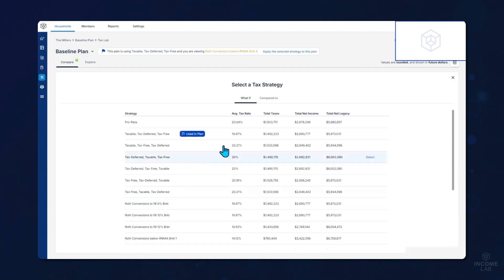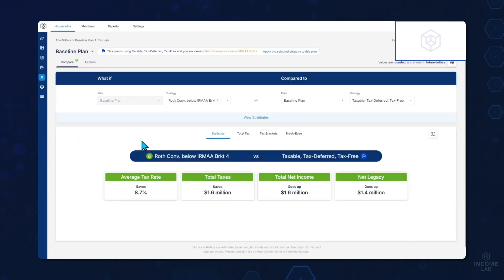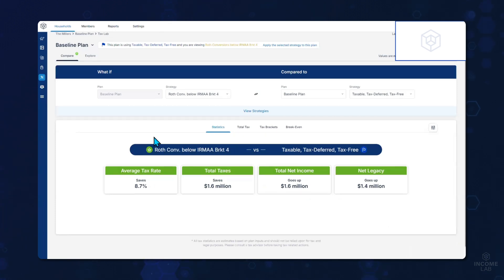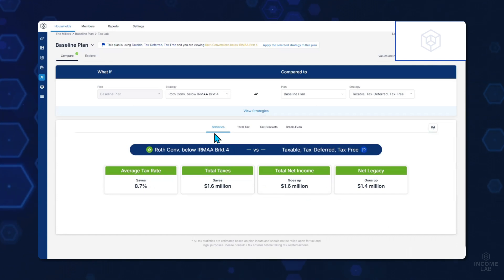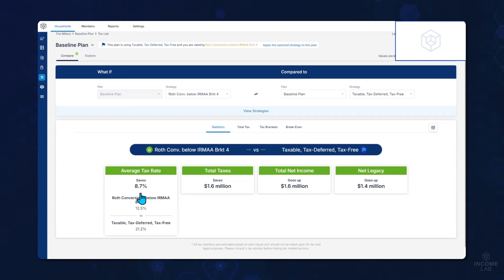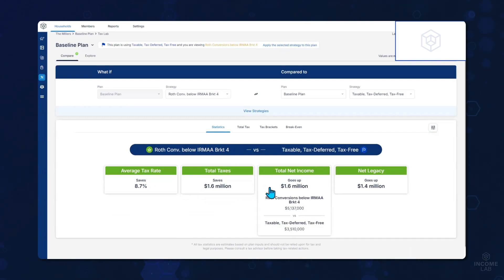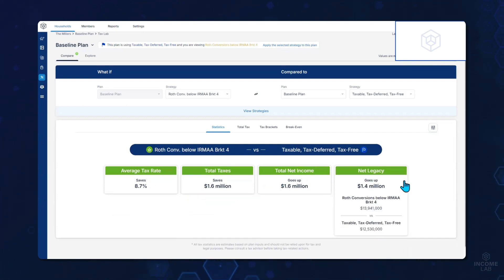You can select any strategies on your what-if, select any strategies to compare, and once you've selected those, click the X to get right back to this page. Here in the tax lab, you've got great sections to really compare the lifetime impacts of these strategies. In our statistics, we can help clients understand how much the Roth conversions will lower their average tax rate, how much it will save them in total taxes, what that means for how much it will increase their net income over the life of the plan, as well as how much they'll leave behind in their net legacy.